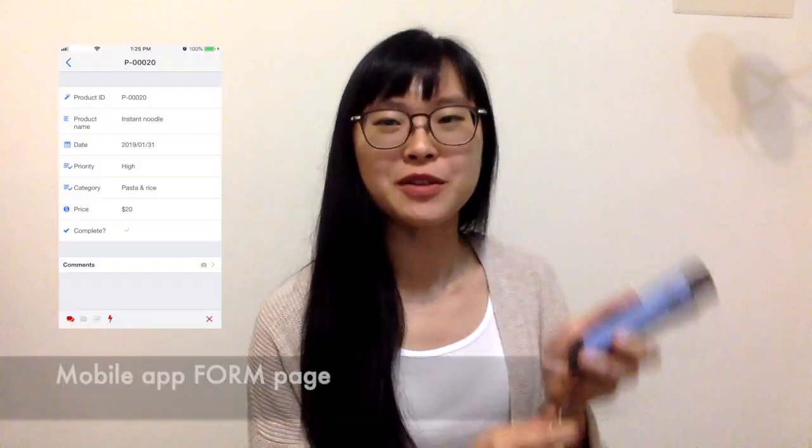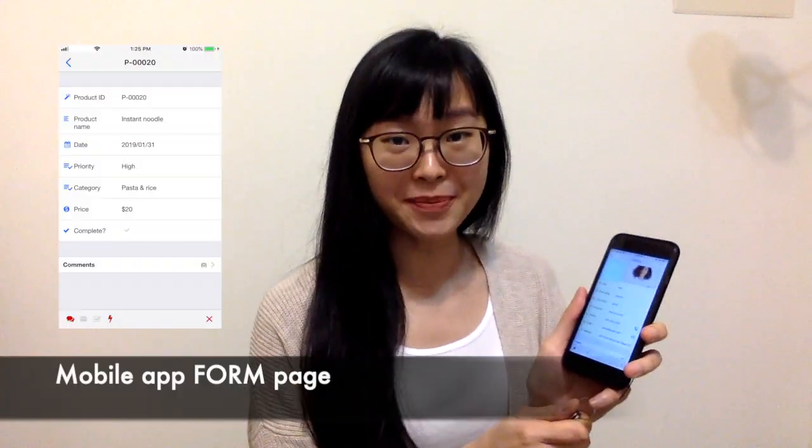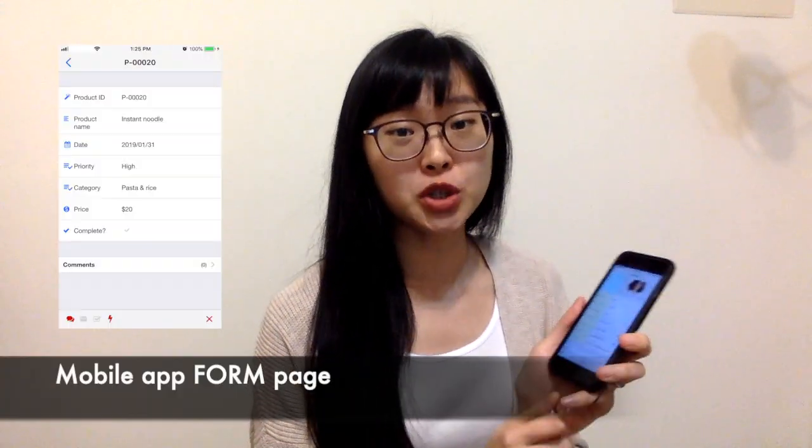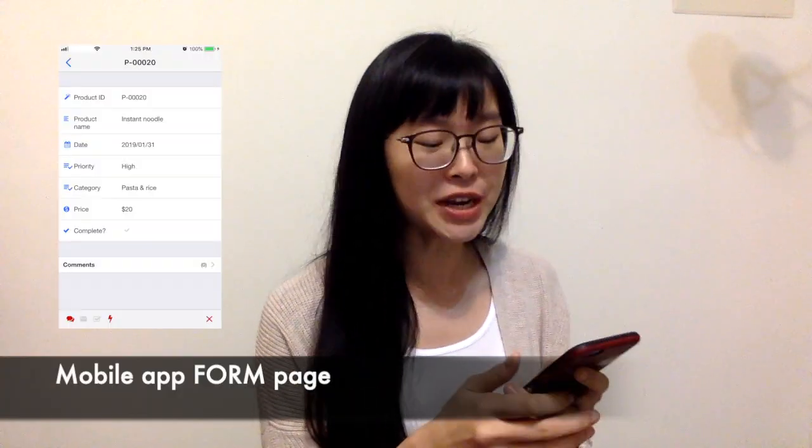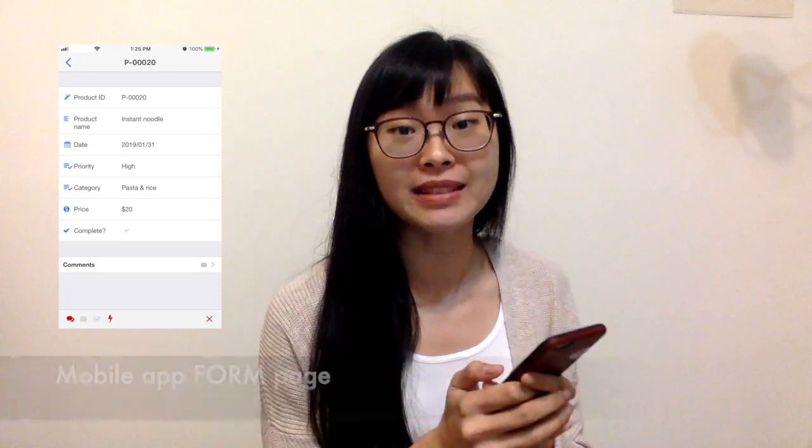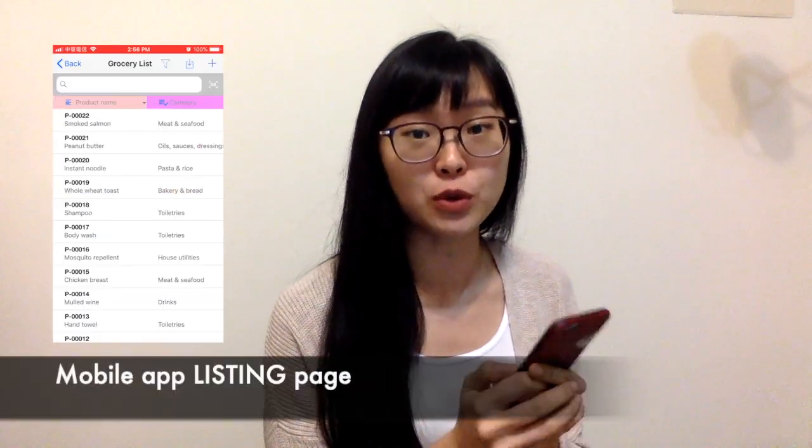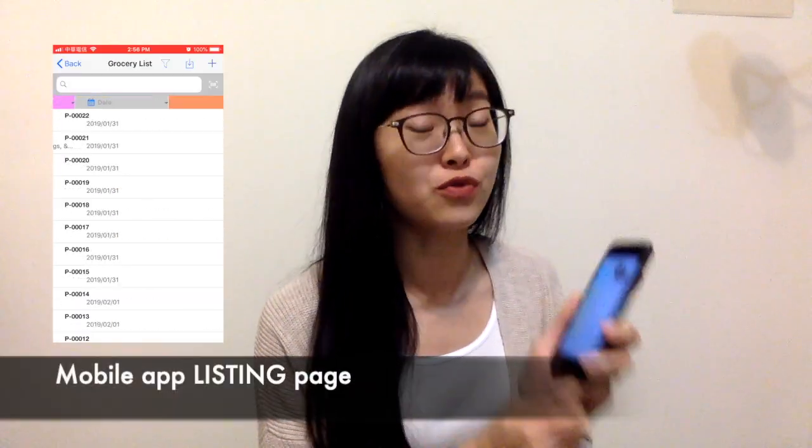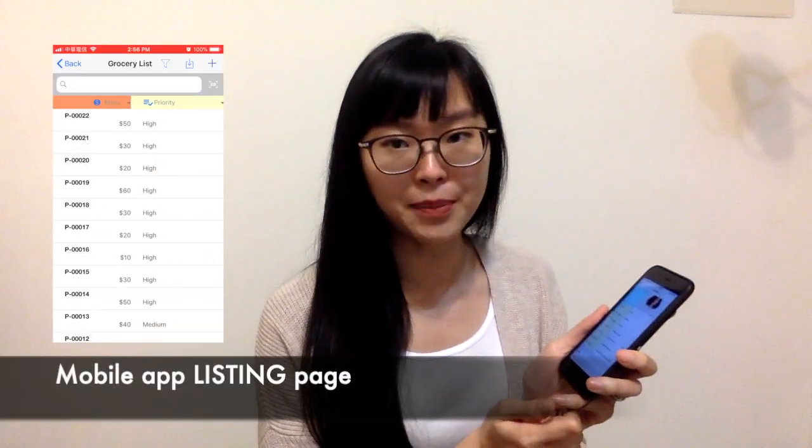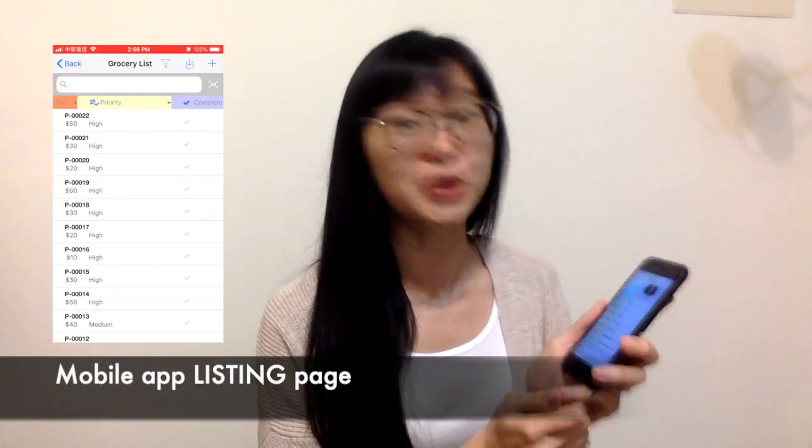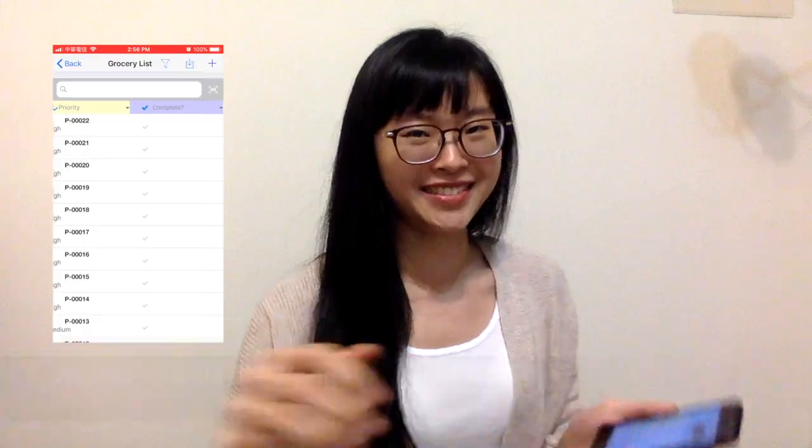Hello everyone, this is Aletha from Ragic. So right now I'm using Ragic mobile app and I'm going to show you how you can rearrange the form and listing page field order of your Ragic mobile app from the web database. So if you love using Ragic mobile app, then this video is for you.